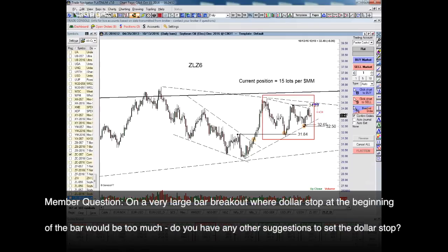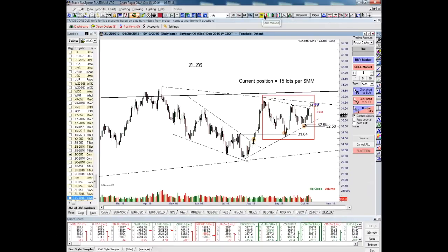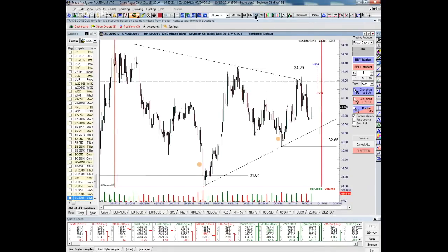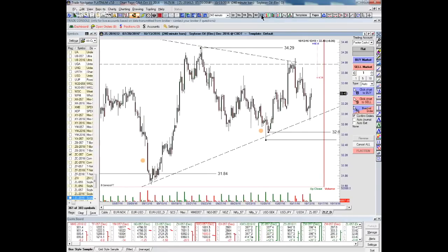On a very large bar breakout where the dollar stop at the beginning of the bar would be too much, do you have any other suggestion to set a dollar stop? I want to try and find something — whether it's the high or low of a four-hour or six-hour bar. I don't like drilling down to hourly bars. I prefer to look at four-hour or six-hour bars because I don't want to get my nose too close to the screen. In the case of a big wide-bodied bar, I would prefer to try to find a little pivot point or a higher low of a four- or six-hour bar.